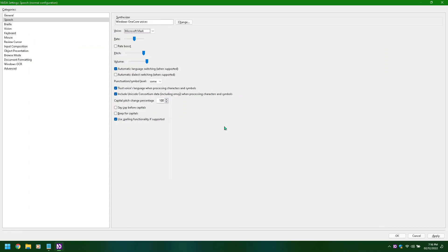Speech property page, voice combo box. Synthesizer voices available: Microsoft David, Microsoft George, Microsoft Linda. Rate slider adjusting: 40, 50, 30. Rate boost checkbox not checked. Rate slider 50, alt plus R.